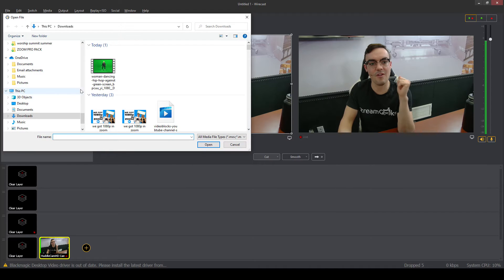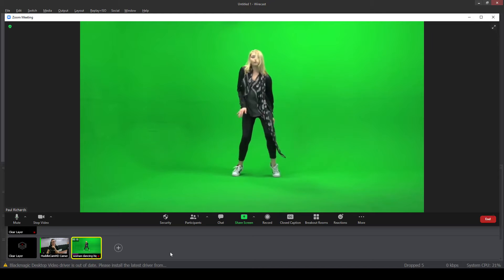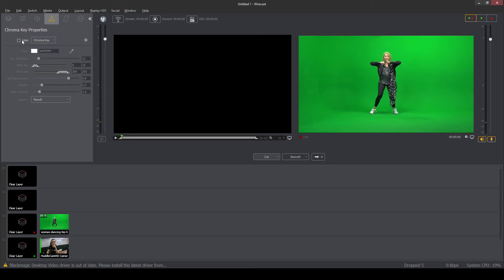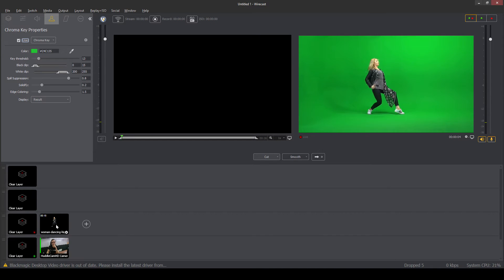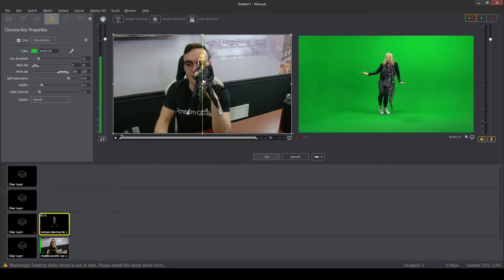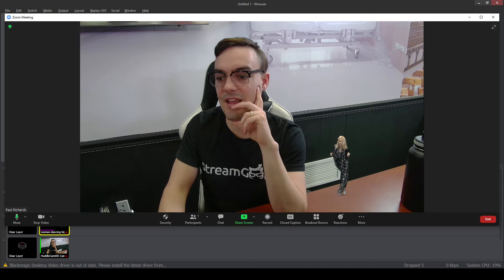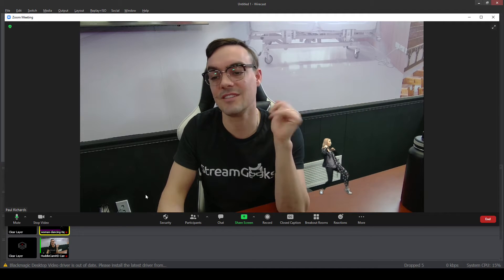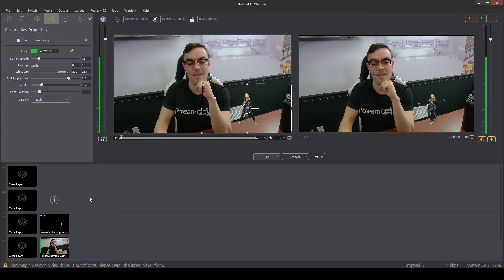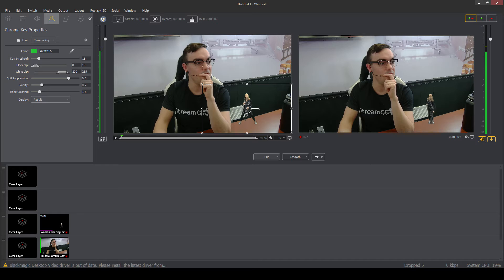For example, if I add that media file we were working with earlier and cut to her, we've got her dancing in Wirecast. We can add the chroma key from our last tutorial and now we've got the dancing person out front — make her a little smaller and cut to it. Inside Zoom everyone's wondering how you have a dancing person on your desk — it's due to video production. That's the easy part.